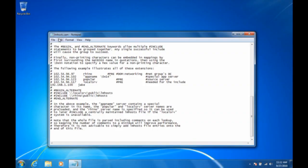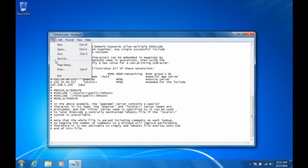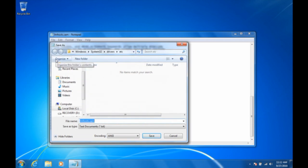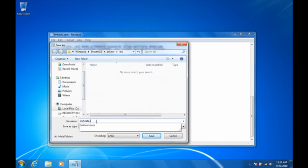The trick here in saving the lmhosts.sam file is you don't actually want it to have the .sam extension when you're all done. You want it to have no extension at all. So that's going to be kind of a two-part process because Notepad wants to save everything with the .txt extension and you can't force it not to. Go up to the File menu and do Save As because you don't want to overwrite that .sam file. You're going to take the .sam off of the end of the lmhosts file. Click Save.